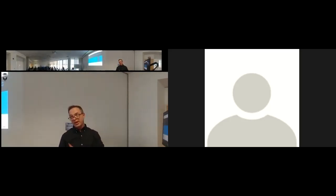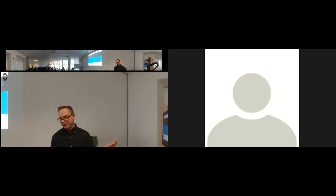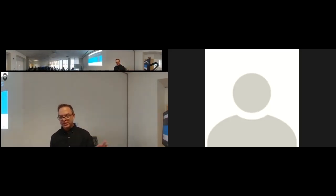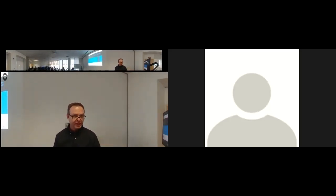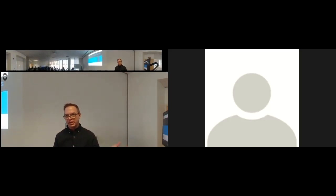That's my quick 10,000-foot overview of the technical capabilities of the system. Any questions before I get into some of the applications?